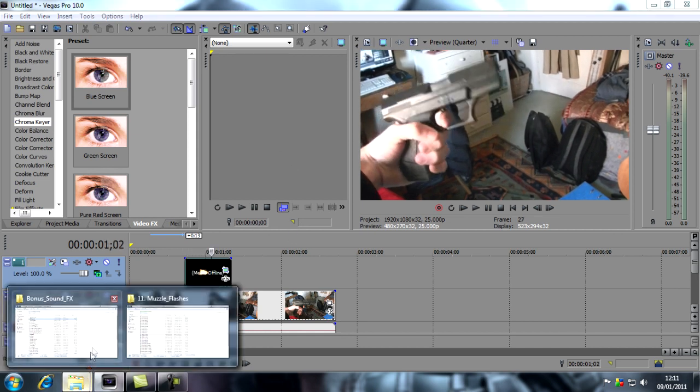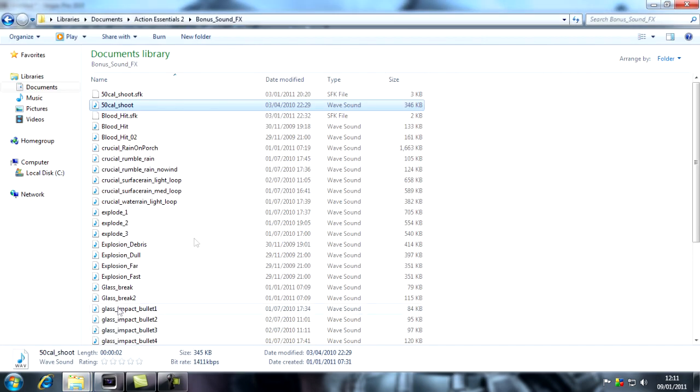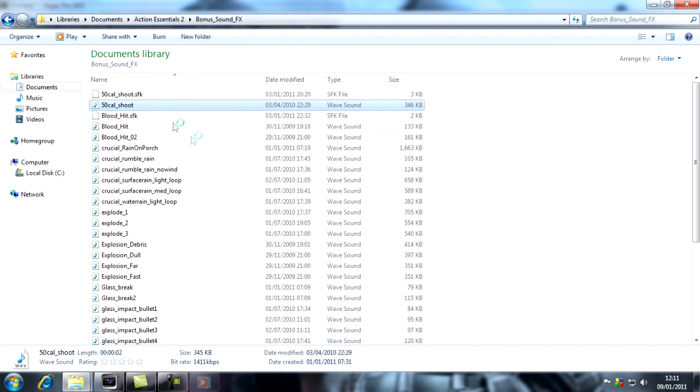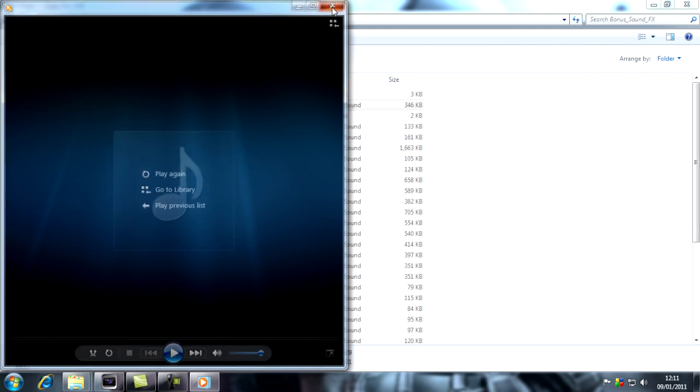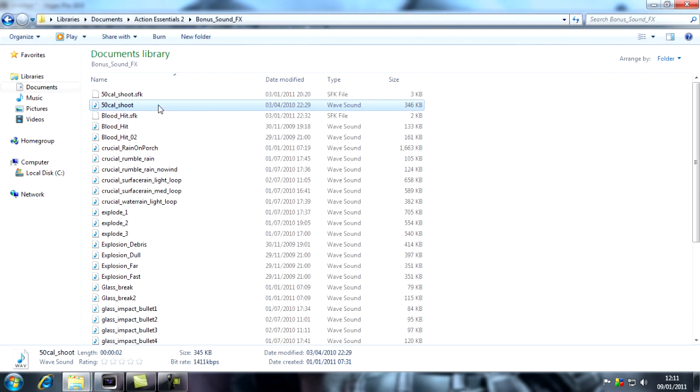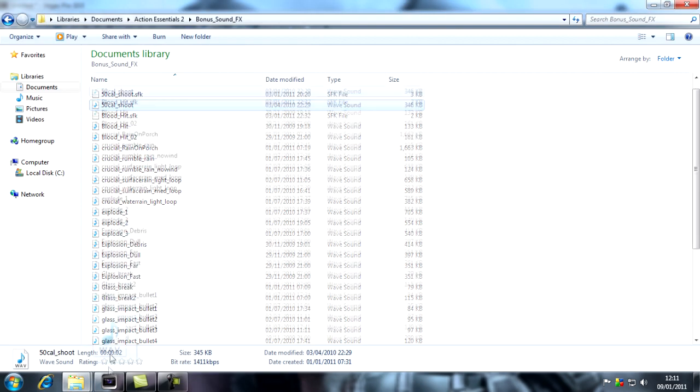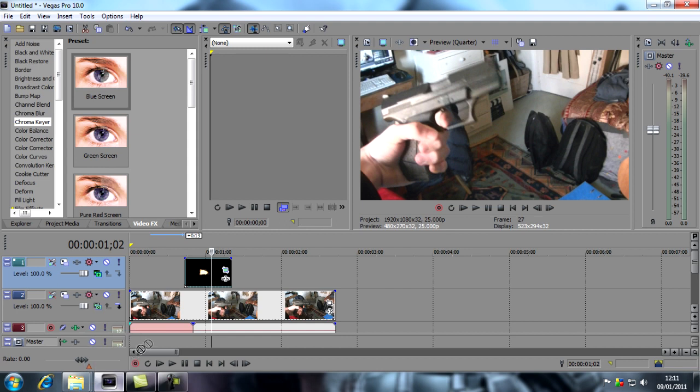What you want to do is go to your sound effects area. For this I've got a .50 cal shoot. I'm not very good with guns, but I don't think a .50 cal is a pistol, but whatever. So that's my pistol sound.